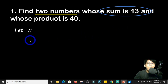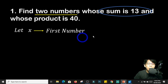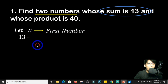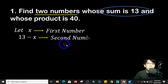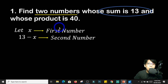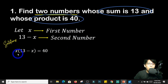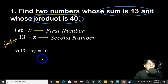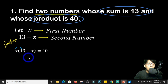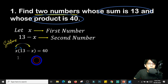By this information alone, we can already say that x is our first number. Now since the sum is 13, what we are going to do is subtract the first number — 13 minus x — and that would give us our second number. It is also given that the product is 40. So we distribute x to each term inside the parenthesis: x times 13 and x times negative x, giving us 13x minus x squared equals 40.